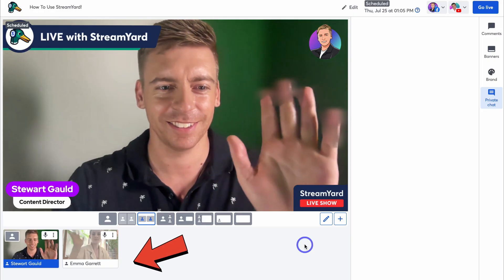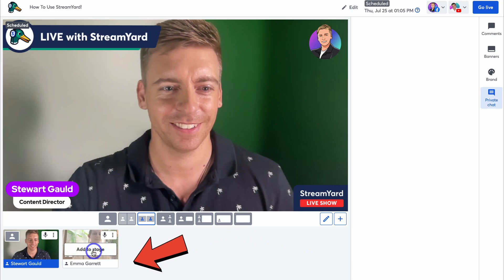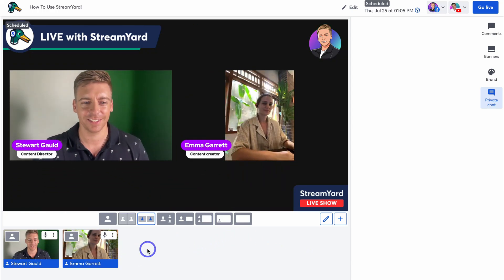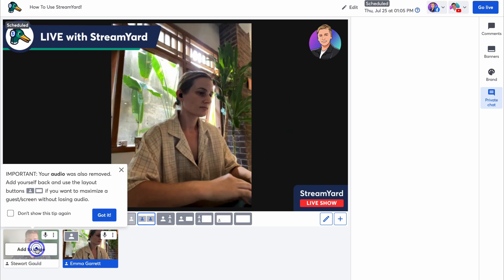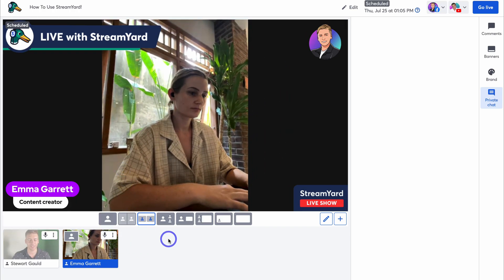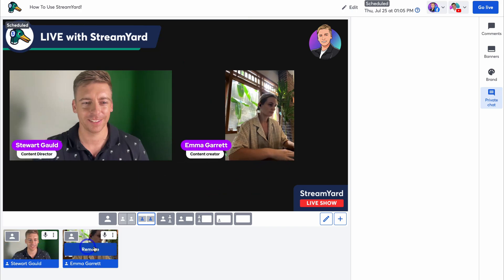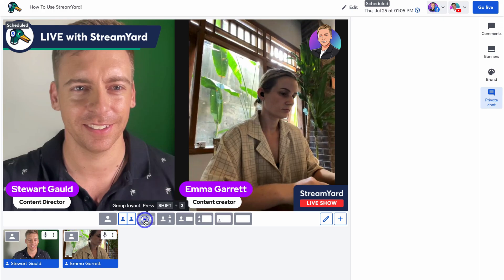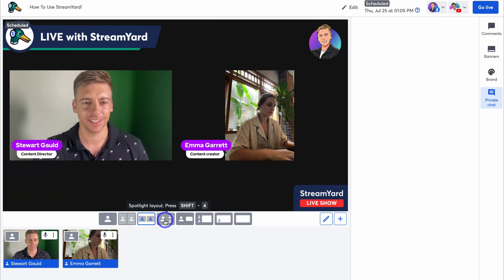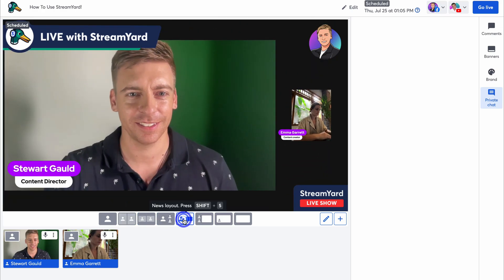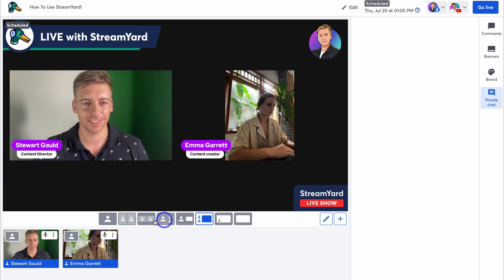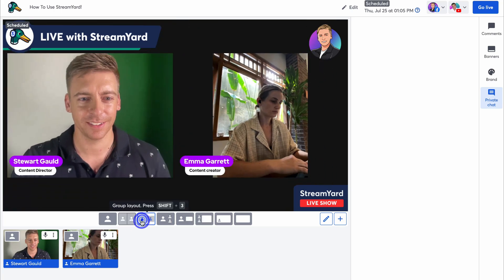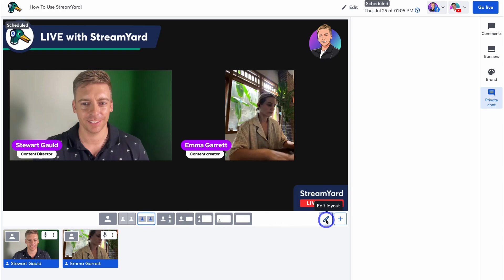Emma has joined our stream as a guest — she's currently in the backstage. Clicking 'Add to stage' brings her in; she's on her mobile device. I can navigate over to myself and click Remove so she's on the primary stage. We have different layout options: solo layout, cropped layout, side-by-side, spotlight layout for additional guests, and other layouts. I'm happy with the current layout. Clicking the edit button also allows you to customize layouts.